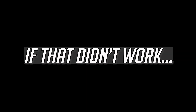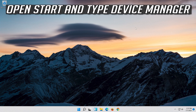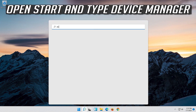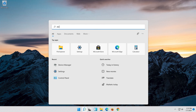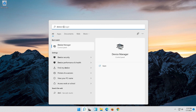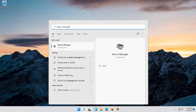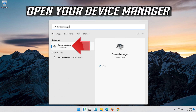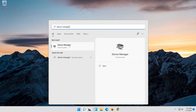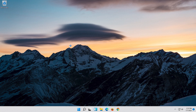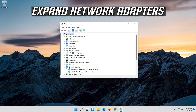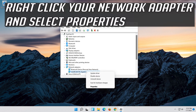If that didn't work: open Start and type Device Manager. Open your Device Manager. Expand Network Adapters. Right click your Network Adapter and select Properties.